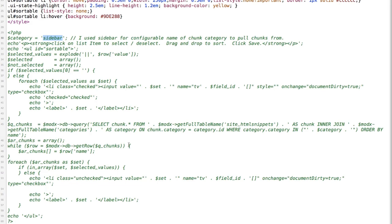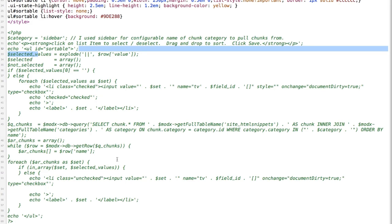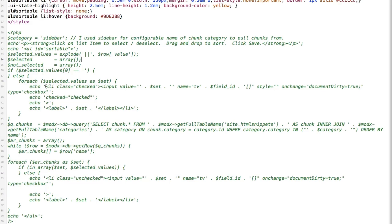And then while there's an array of chunks, it's going to create an array of chunks from the row or name. So it's going to create an array of the chunks. And then for each of this array as set, if it's in array set, or the selected values, which is this array up here, then do nothing. Otherwise echo out a list item with a class of unchecked. And basically what this whole thing does is that if it's in the array of selected values, it echoes out a list item with a checkbox inside it that's checked. And then for any of these chunks that have not been selected before, it echoes out a list item that's unchecked. And then it closes out your unordered list. And that's the whole PHP file.